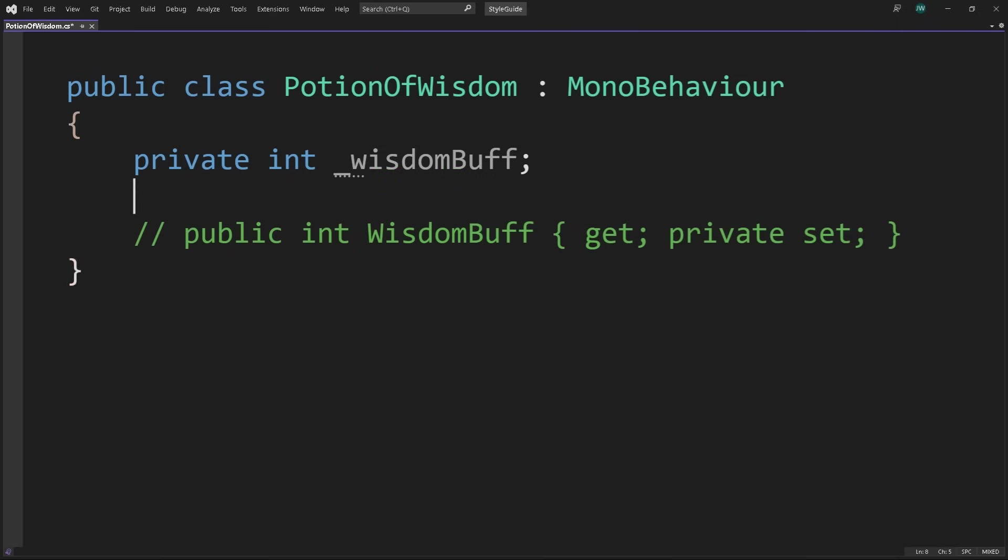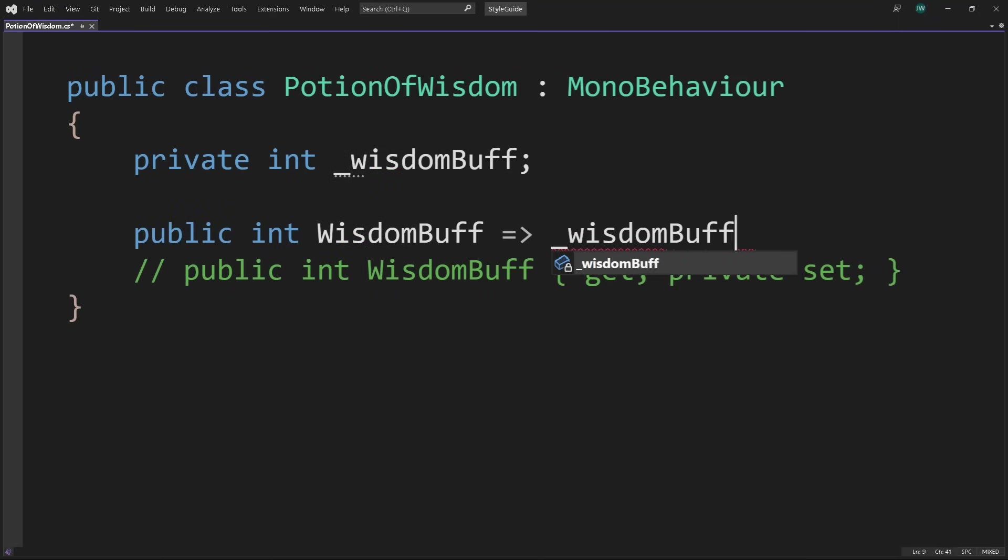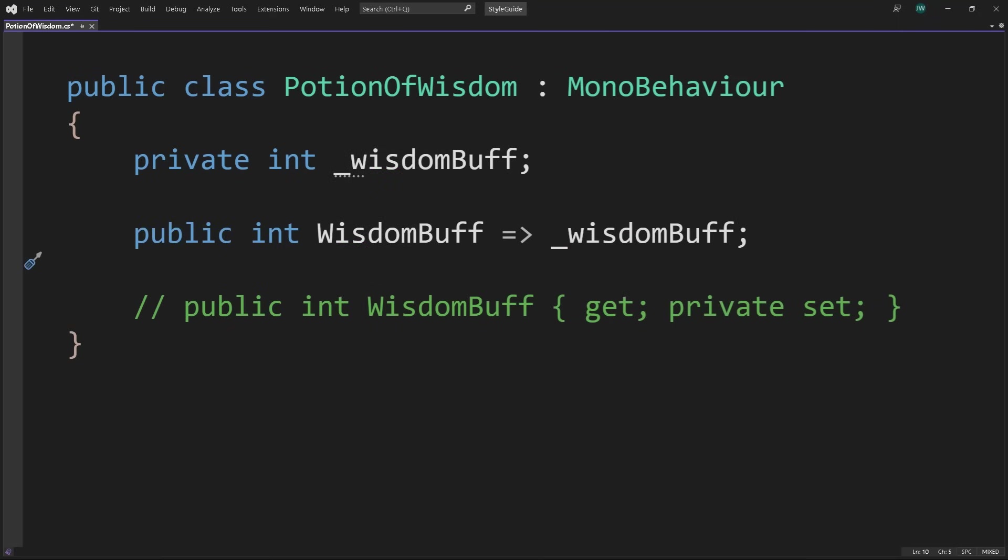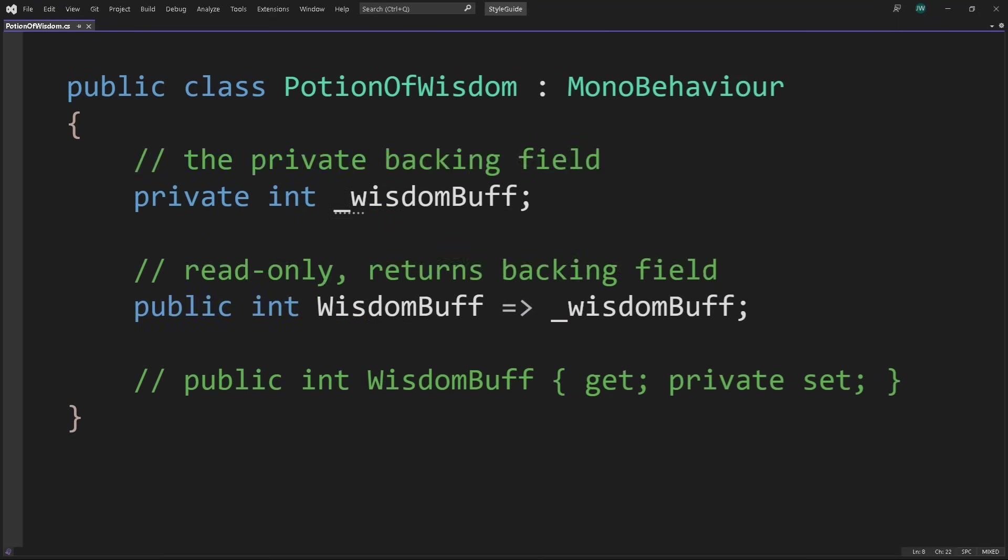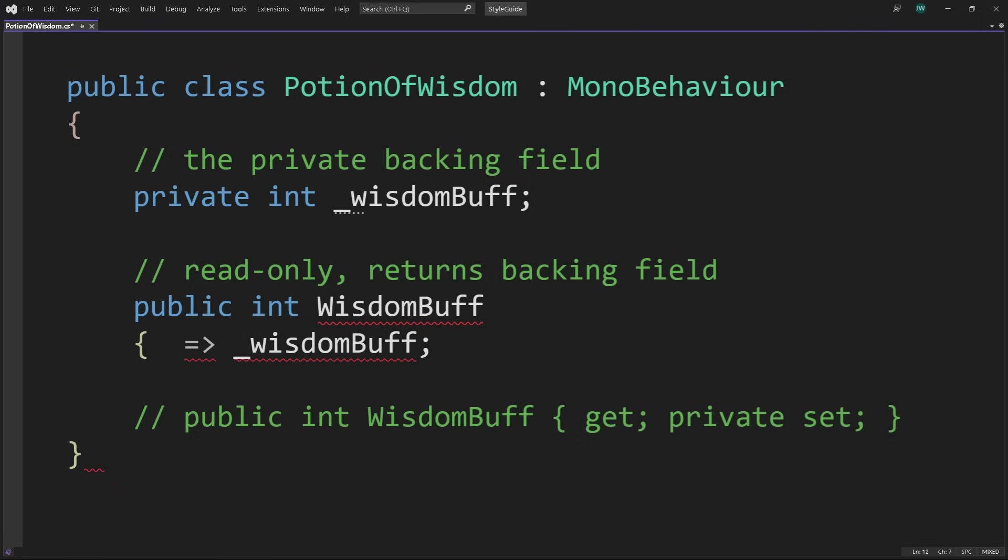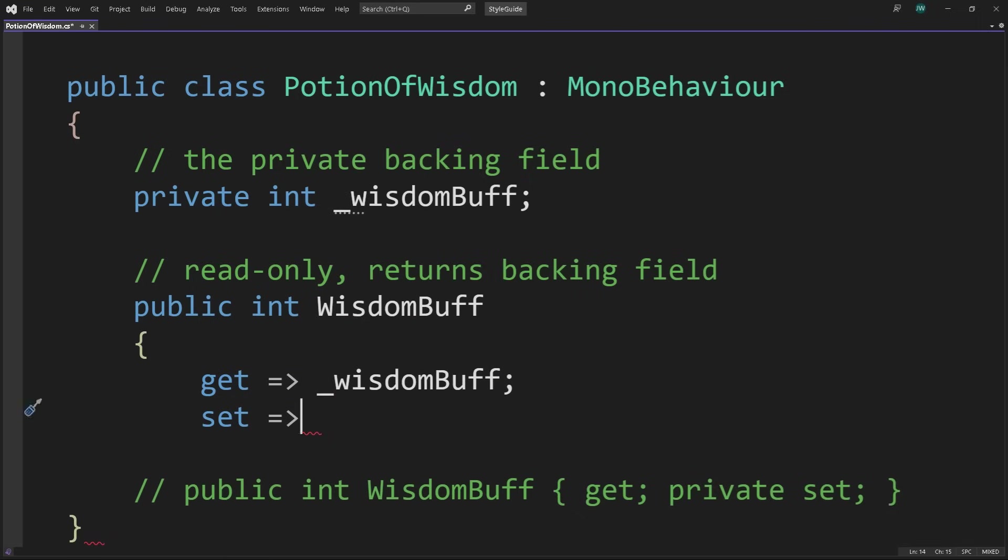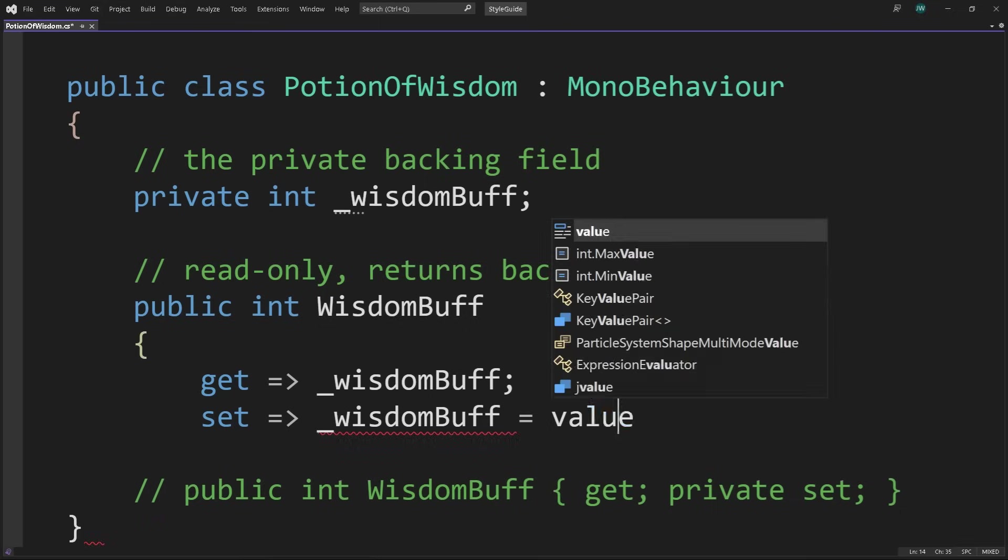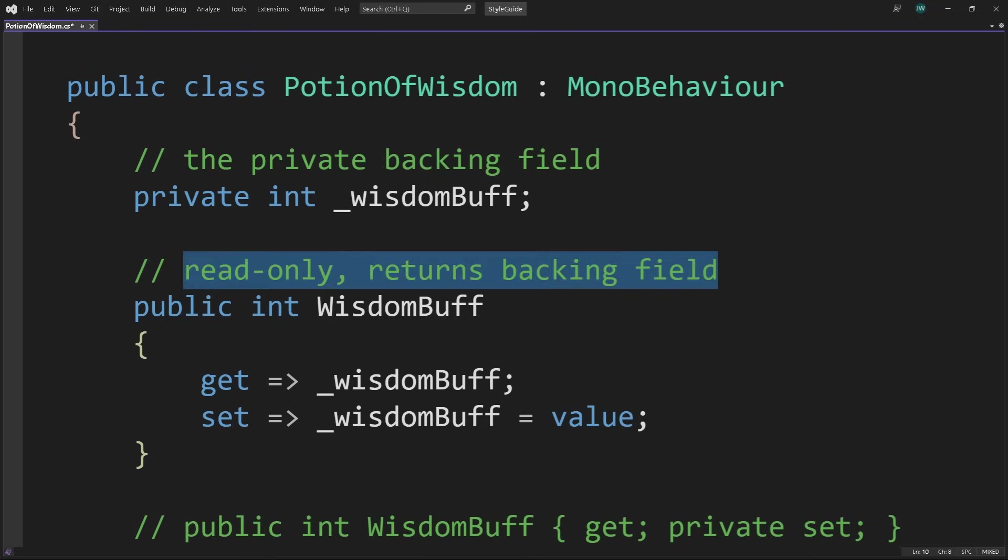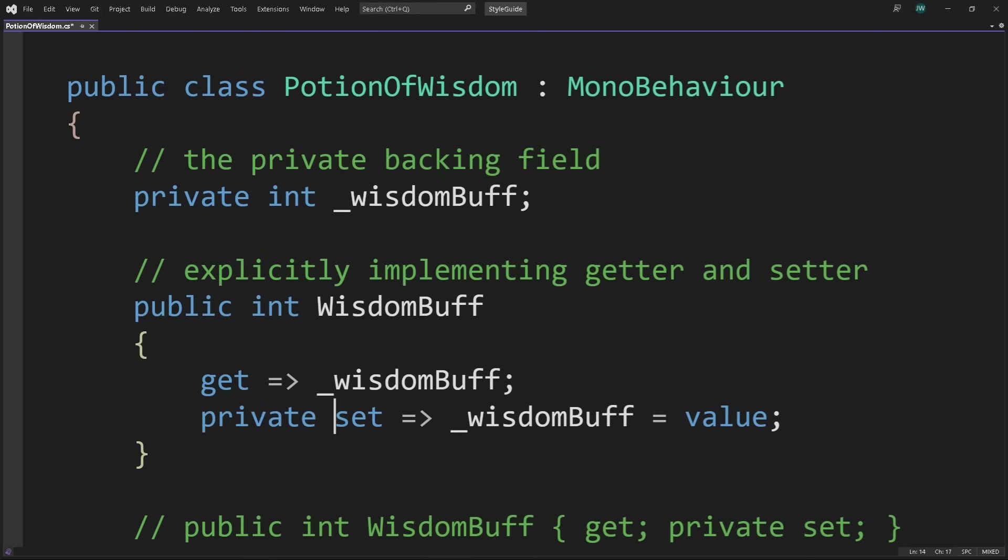For example, use expression-bodied properties for single-line read-only properties. In this case, the private underscore WisdomBuff is the private backing field, and WisdomBuff Pascal case is a read-only property that returns the backing field. If something drinks the Potion of Wisdom, they can get the WisdomBuff without the possibility of accidentally setting it. Apply the expression-bodied syntax for this set and get accessors to explicitly implement them. And then make the setter private if you don't want to give write access.